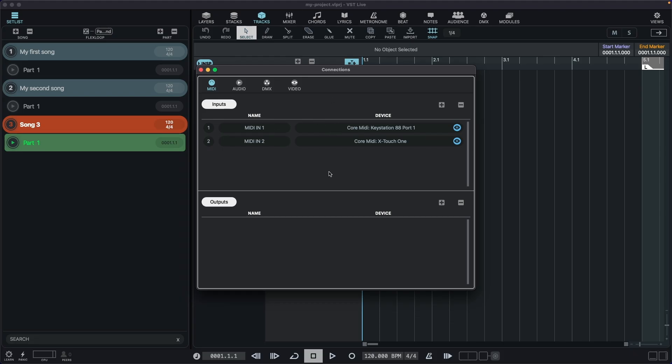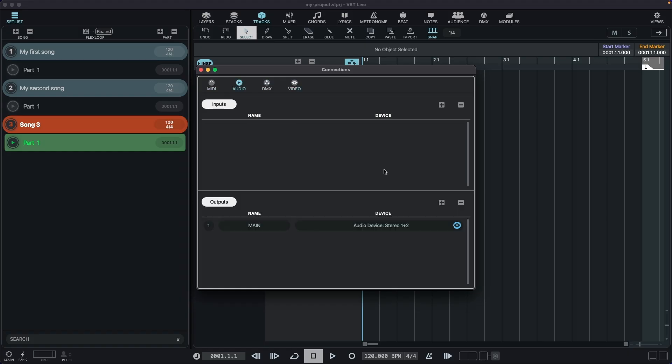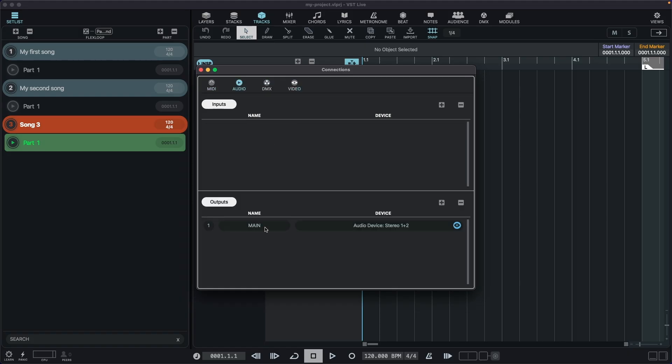And here, under Connections, you can find a MIDI, an Audio, a DMX and a Video tab. Let's start with Audio.